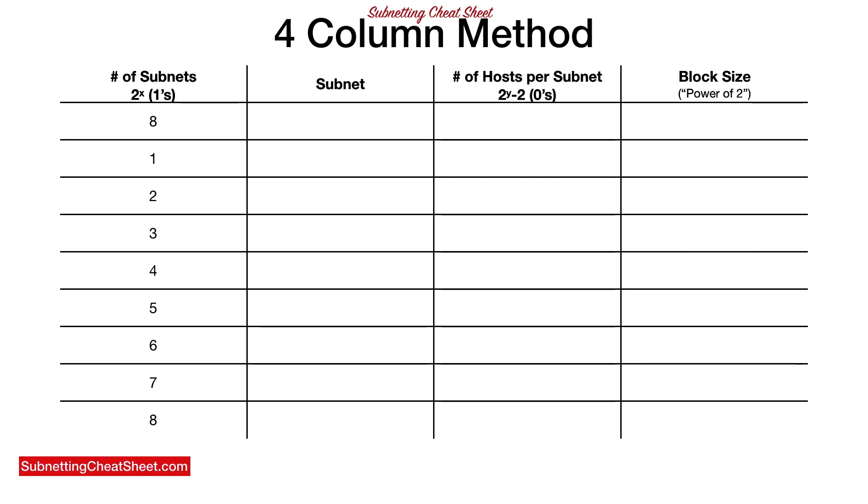Next, you're gonna go over to column three, and you're going to reverse it starting with zero, and then one, two, three, four, five, six, seven, eight. Simple, right?